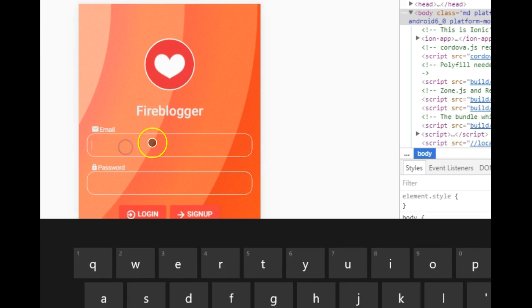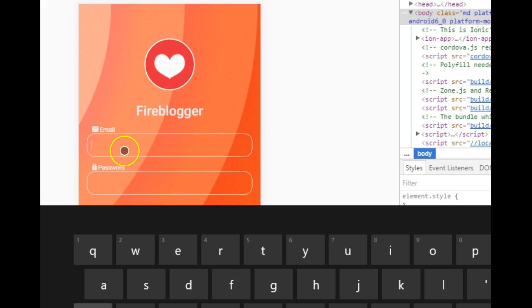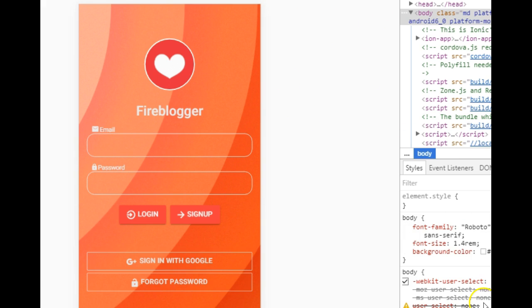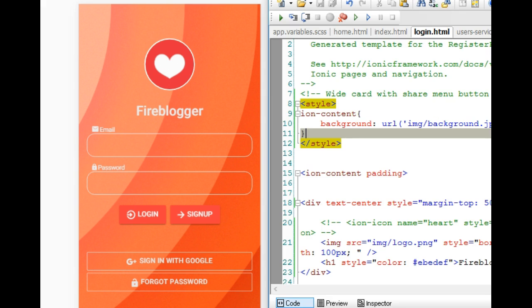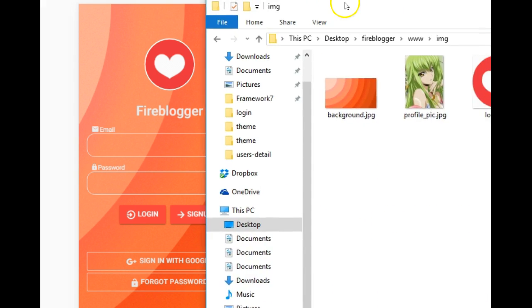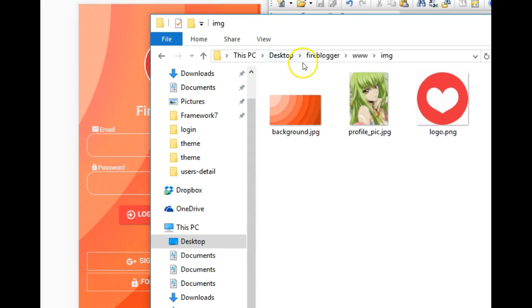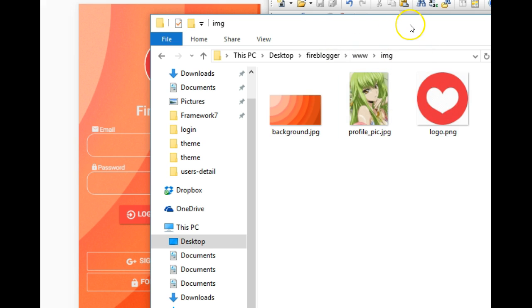The first thing I did was add an image. I went to the internet, browsed for a free image, got an image, and then I put it in the images folder of our project directory. I went to Fireblogger www image, then I pasted the image here as you can see.